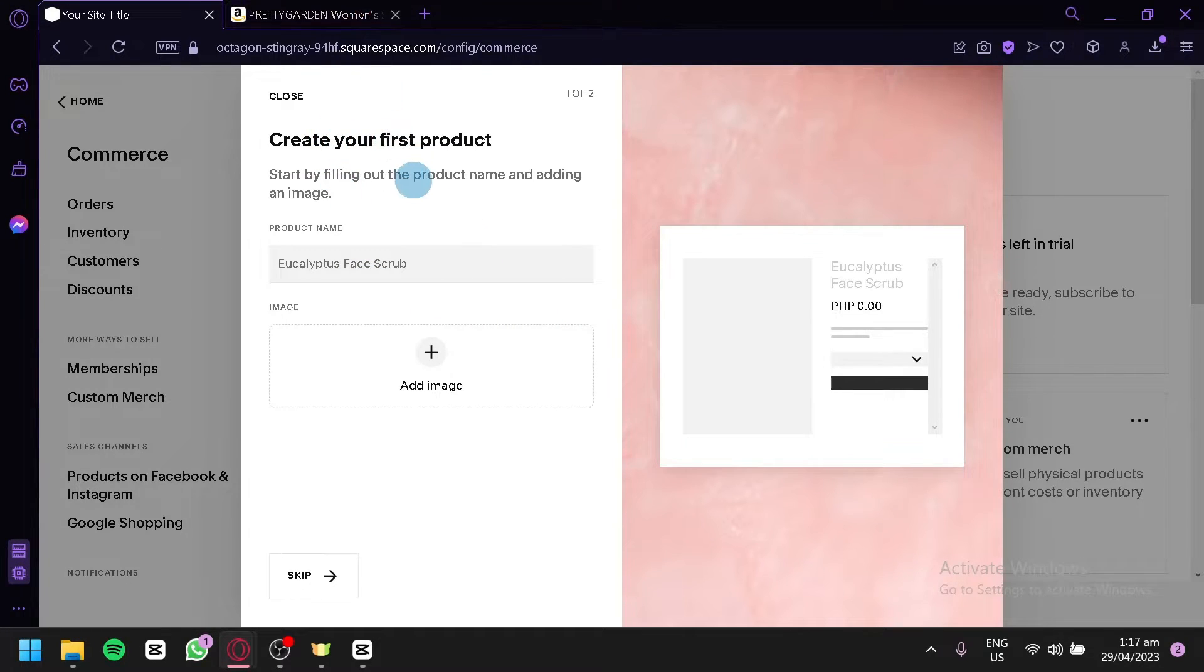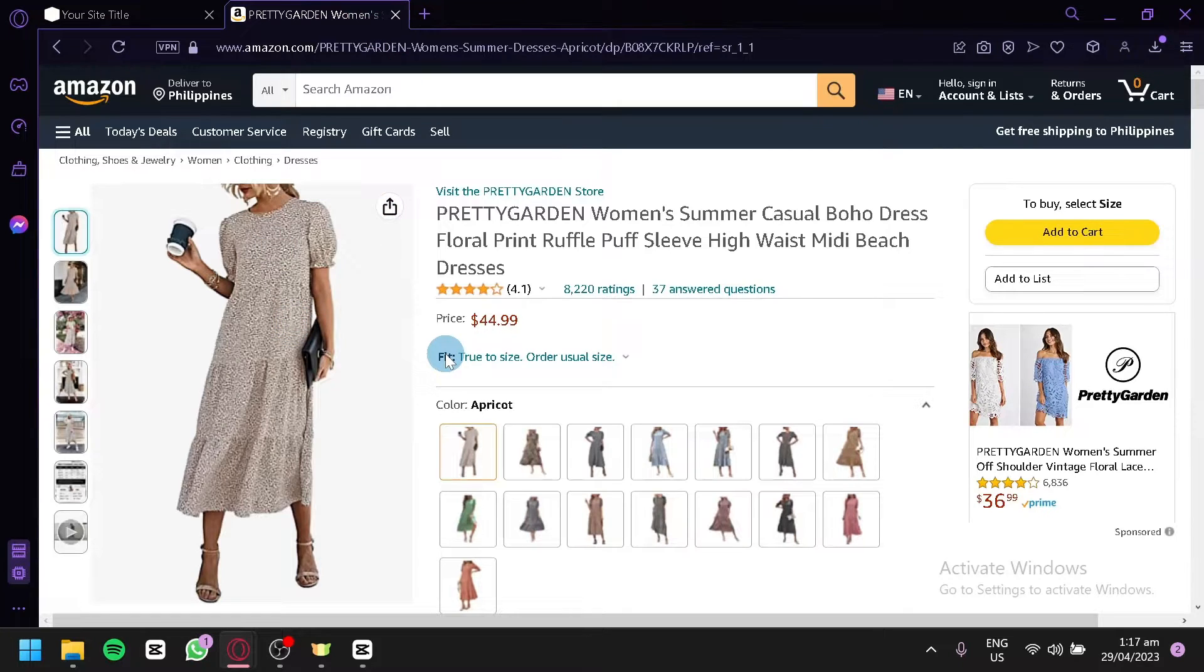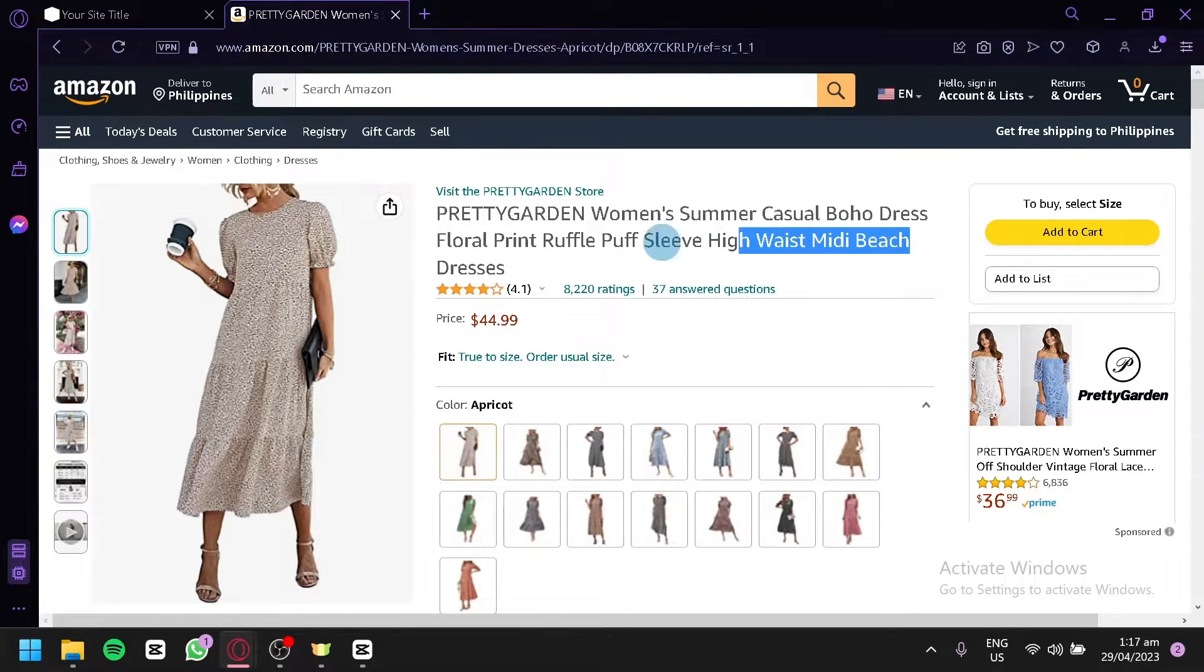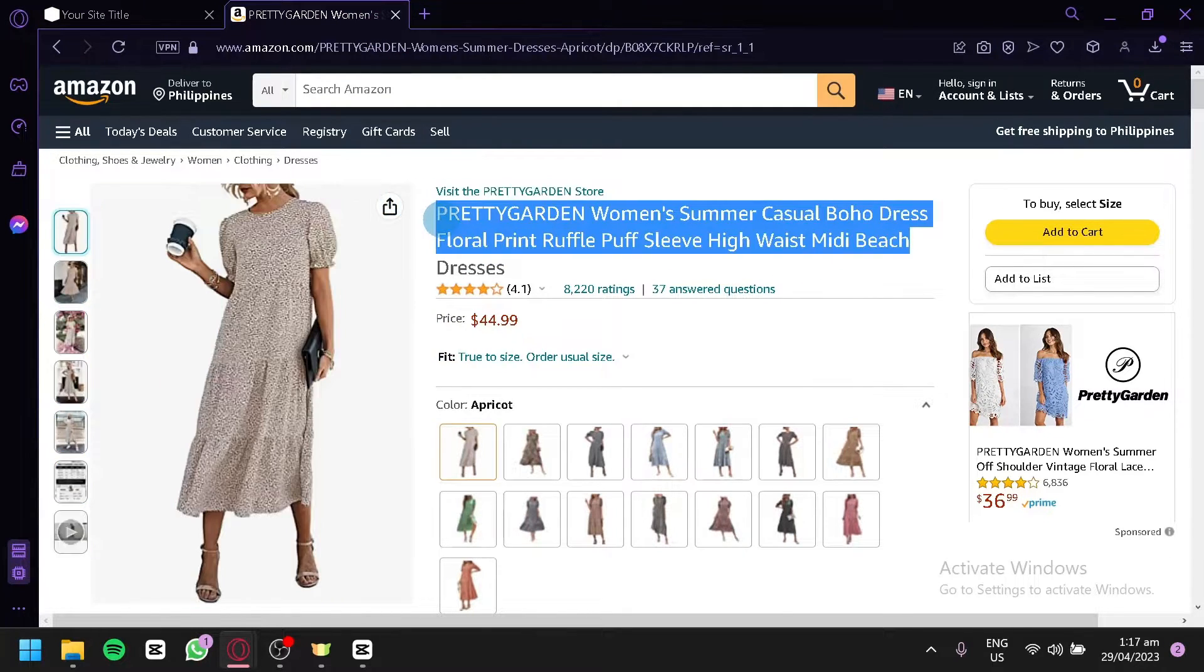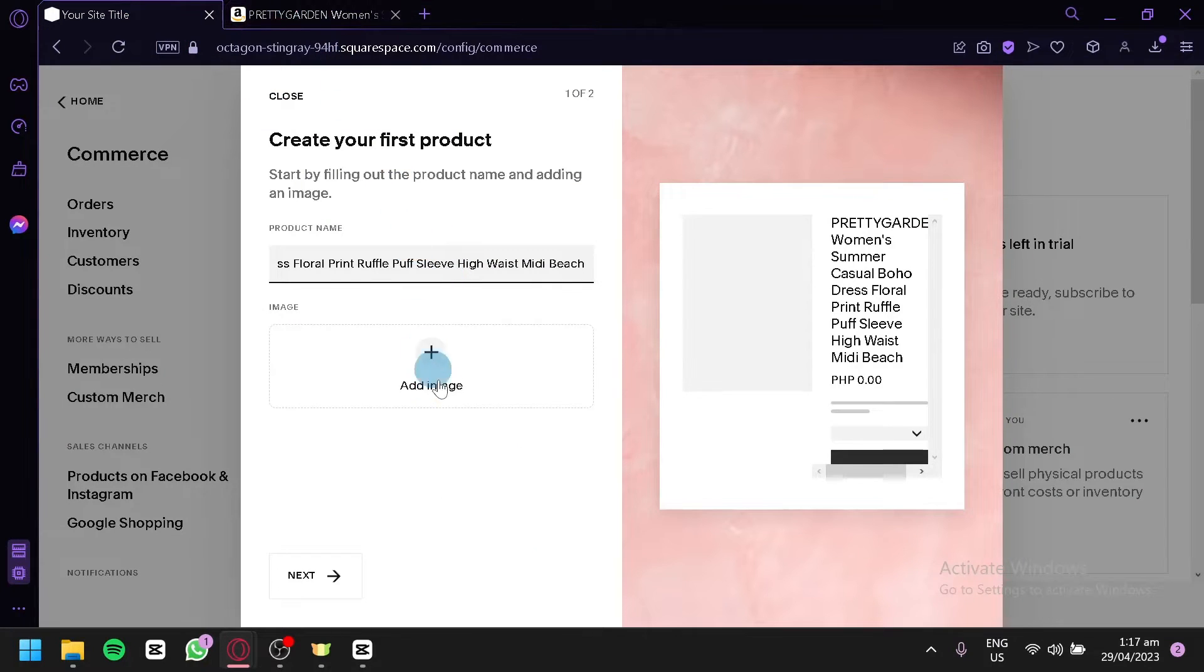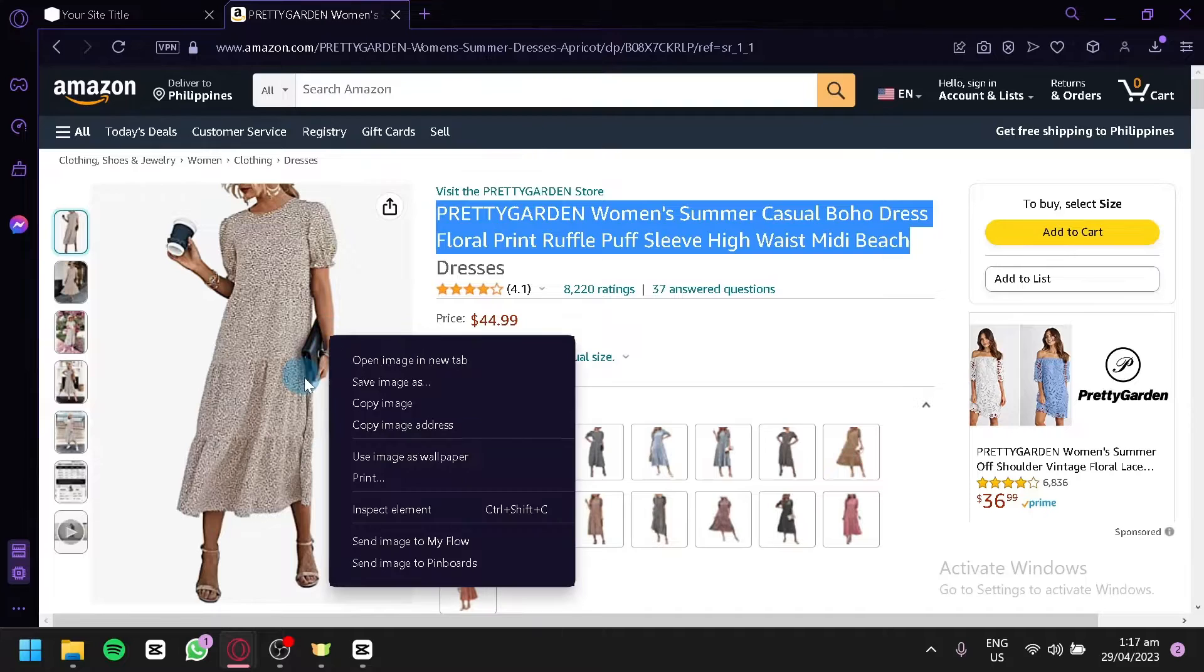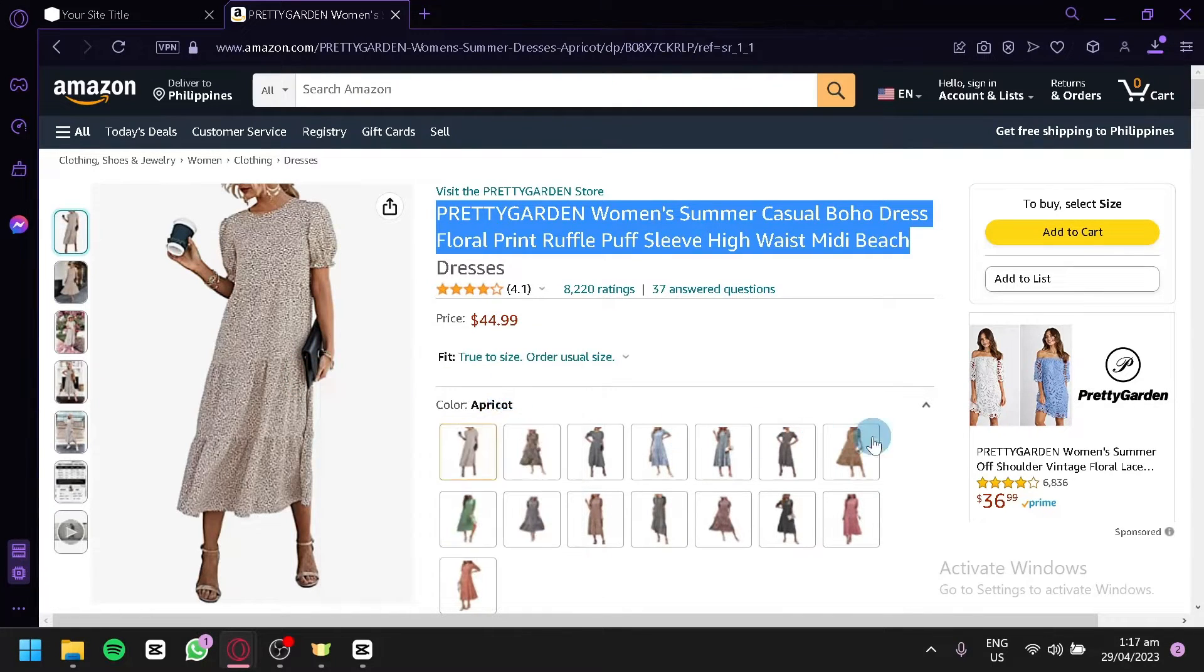What you're going to do is you're going to select a product in Amazon and you're going to copy every single information, for example this title over here just like that, and you're simply going to copy also the image that they have over here.